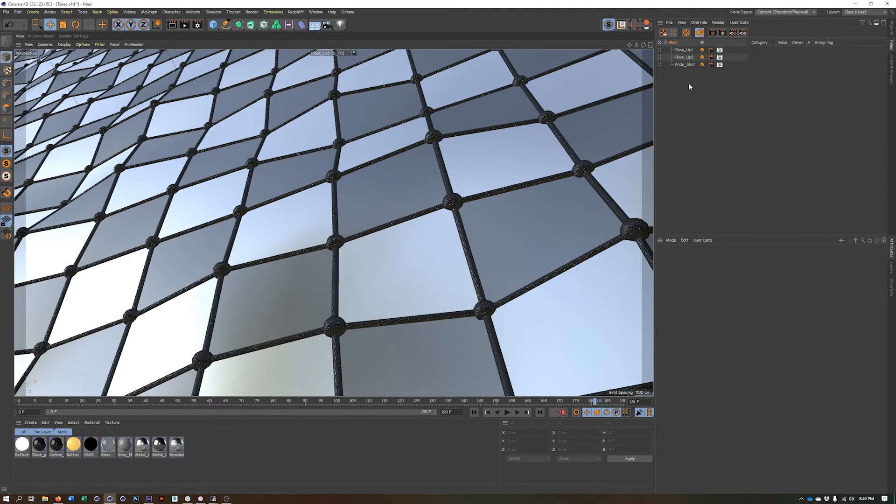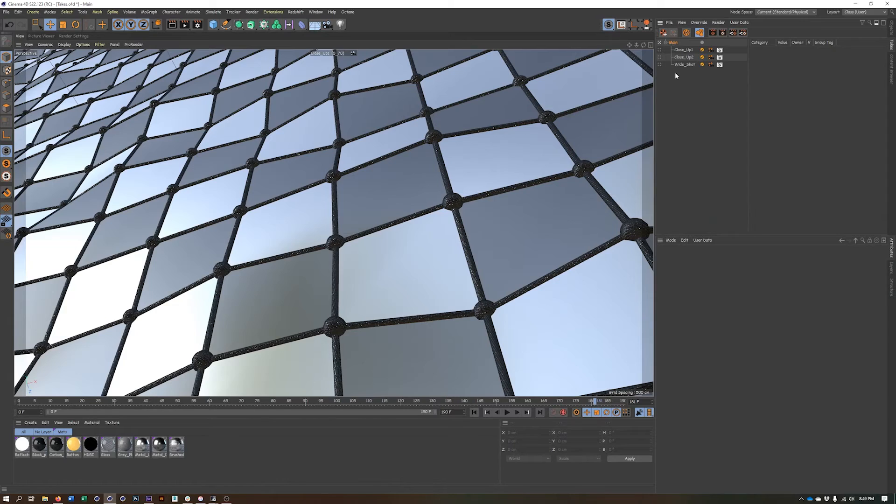One little caveat with takes. I primarily use team render in a render farm setting for my projects. And as far as I know, the takes do not work with team render server. You'll notice that you can do regular team render, which is something different. But as far as I know, like I said, takes do not work with team render server.